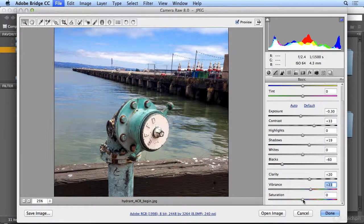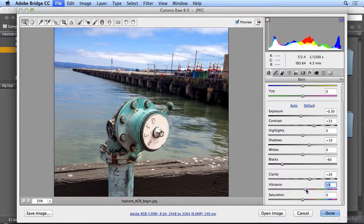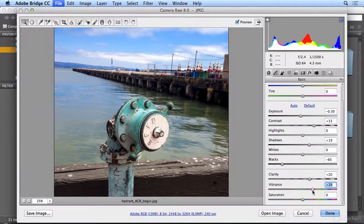Saturation is a lot more global and can really look artificial. So I rarely use saturation. Vibrance is a more subtle way to saturate or make the colors more vibrant.